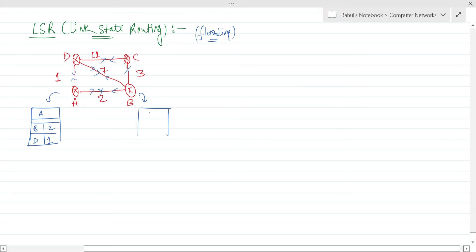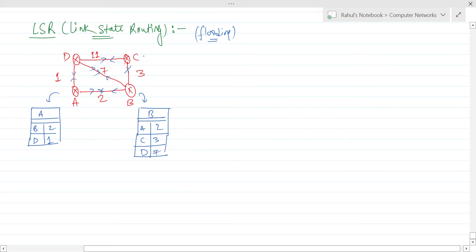Similarly, the routing table at B has connections with routers A, C, and D. So: B to A = 2, B to C = 3, and B to D = 7. This is the routing table for B. For routing table C, it has connections with router B and router D: C to B = 3 and C to D = 11.